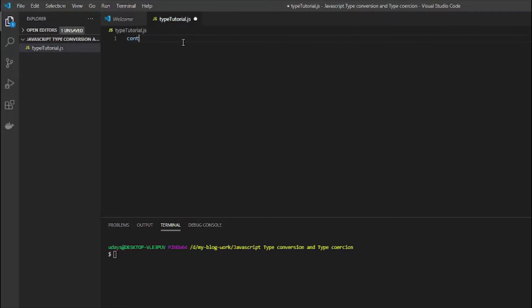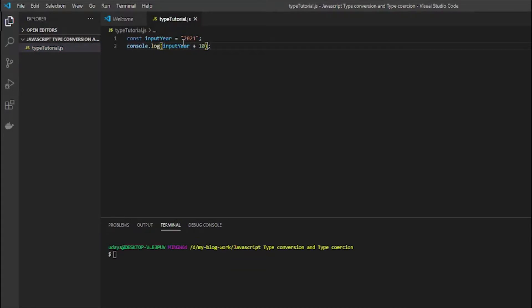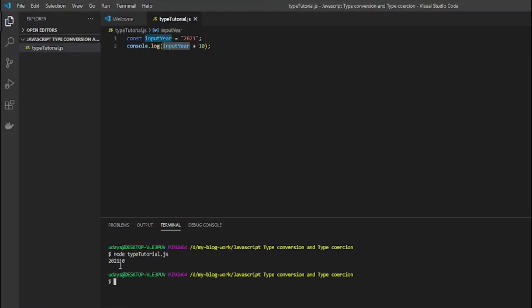Let me declare a variable: const inputHere as the string '2021'. Now if I console.log inputHere plus 10, what do you think the output will be? 2031? No — the output is '202110', because inputHere is a string, so JavaScript handles it differently. The plus operator is doing string conversion here.